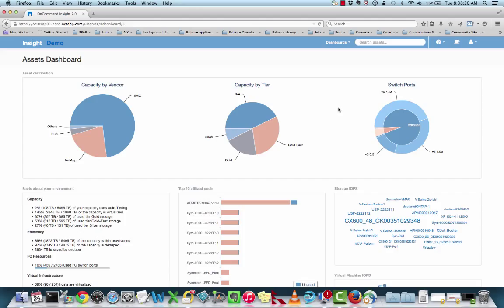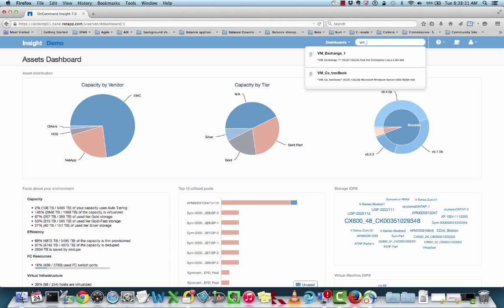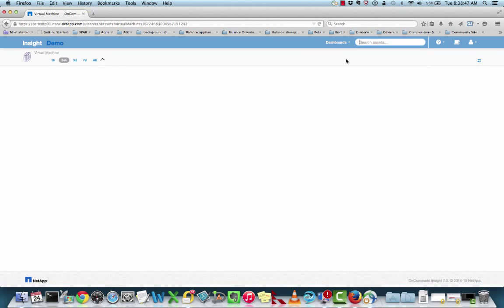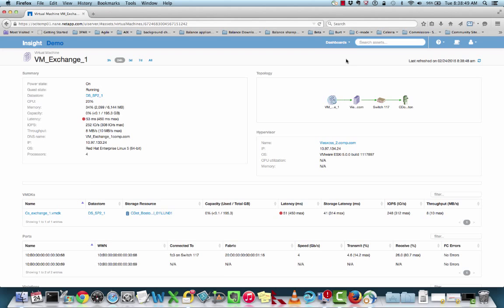Today we'll take an example where I received an alert generated from OnCommand Insight reporting a latency concern. The user quickly comes over to the web UI and types the name of the particular VM in trouble. This example is our VM Exchange server, so we're seeing some slowness in our email servers. Typing the name of the server in the search menu brings up a listing of the VMs in my environment with a similar name. I'll quickly click the VM Exchange server example here.